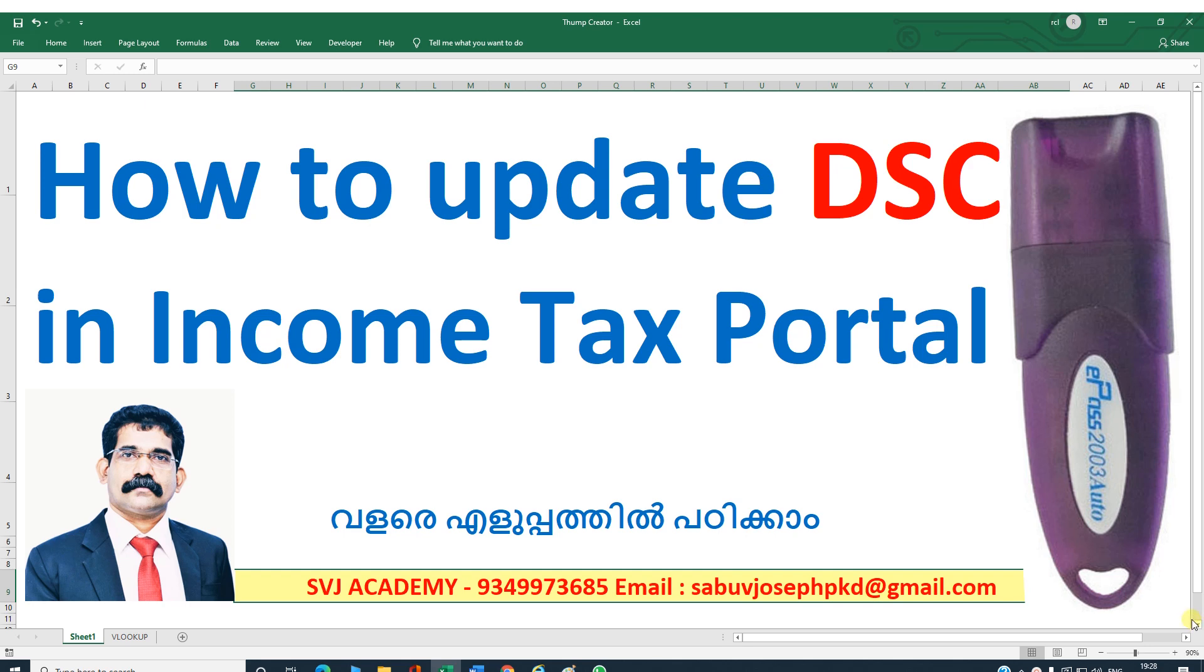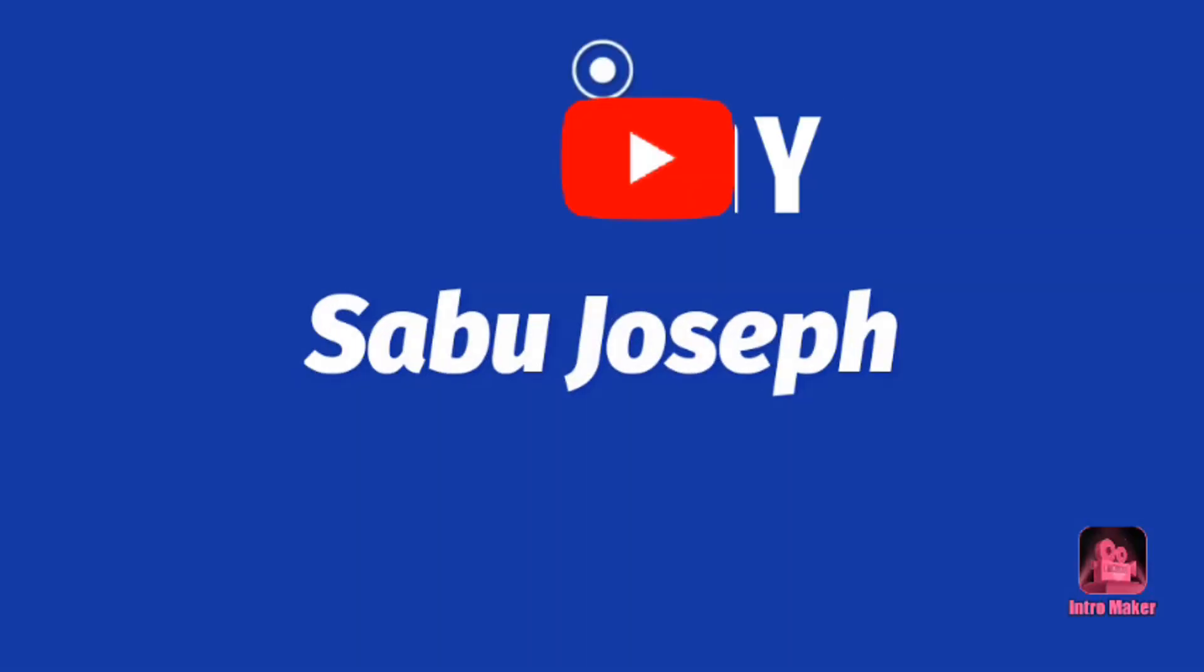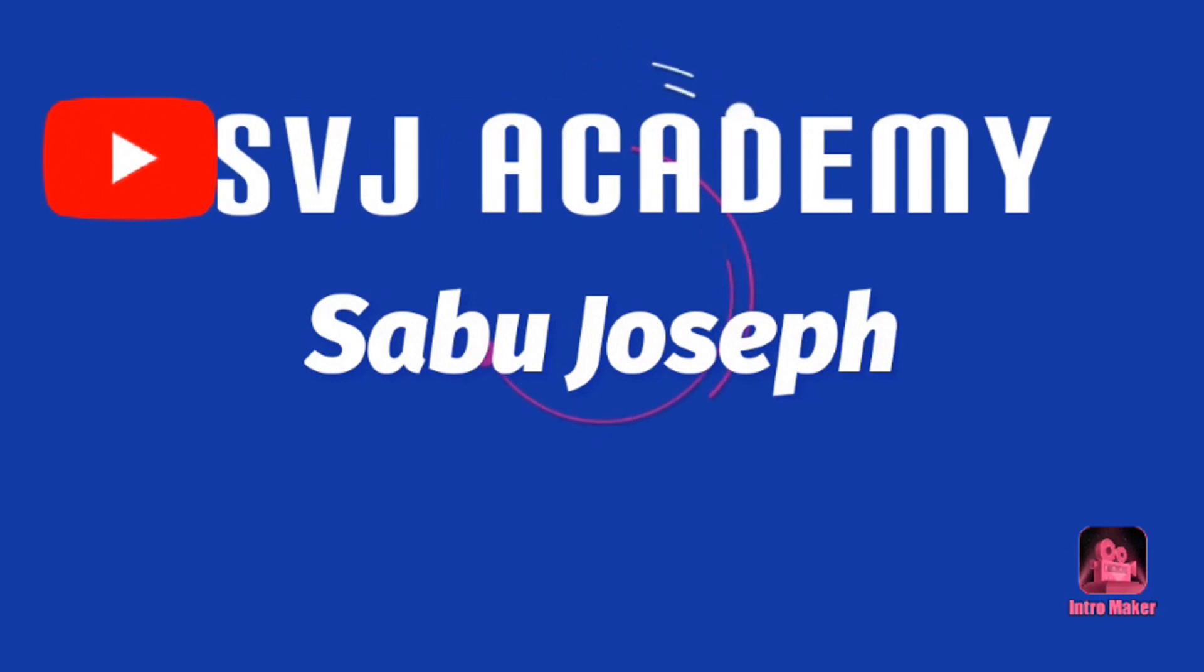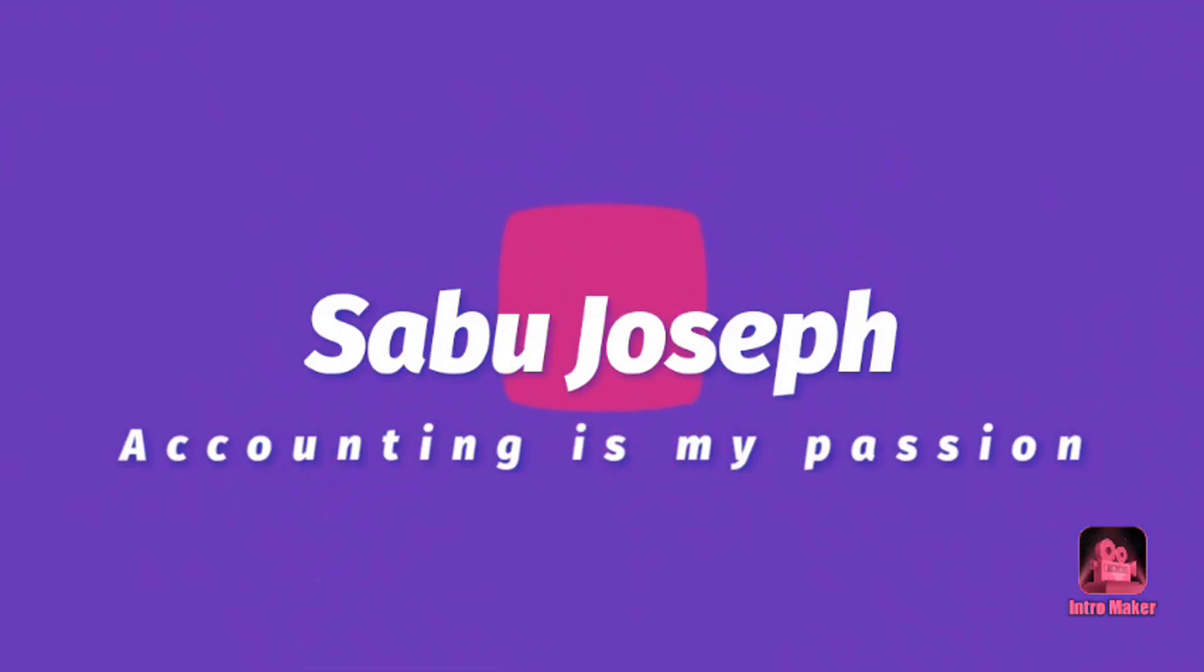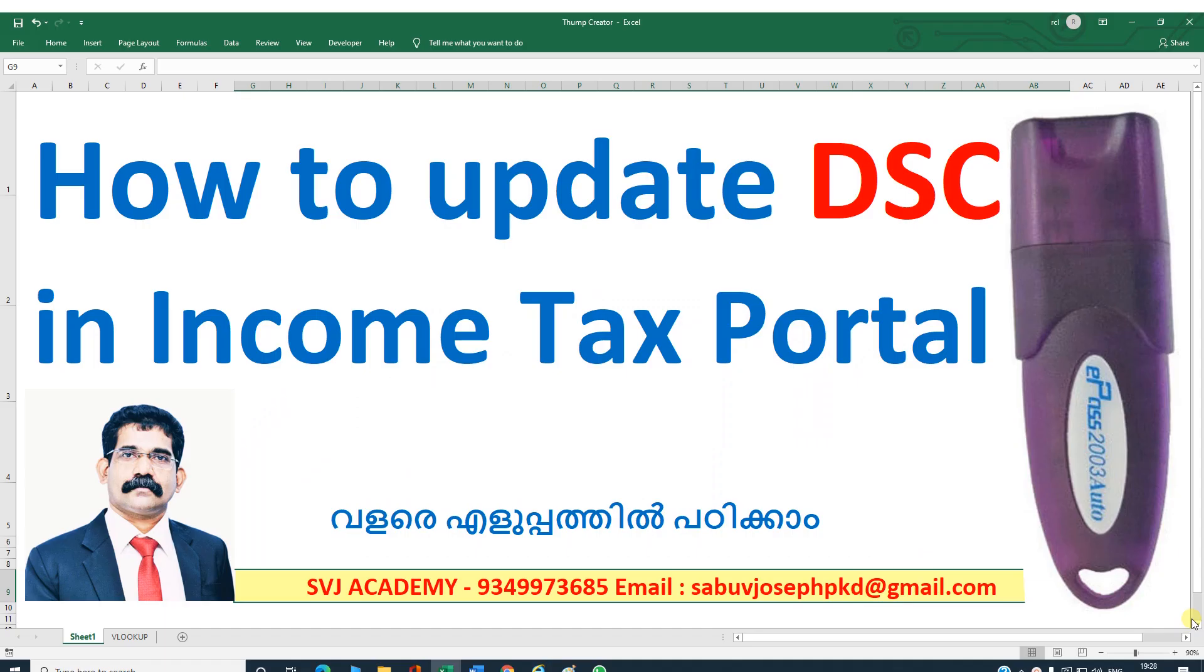Hi all, I am Sabu Joseph, welcome to SVJ Academy. Today I will show you how to update digital signature in income tax portal when we are going to file income tax return or TDS return.